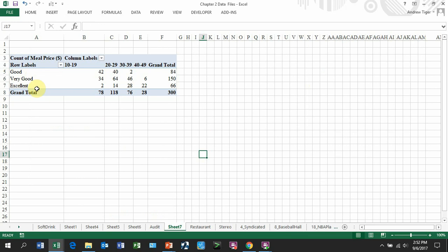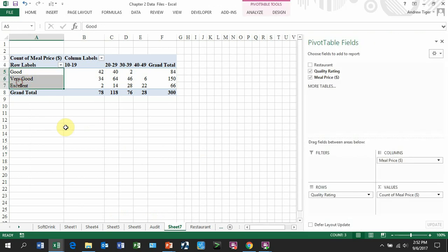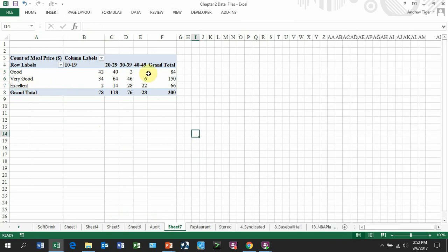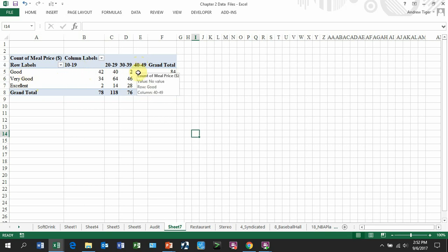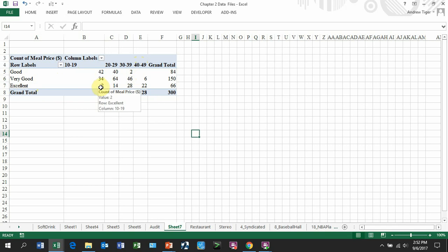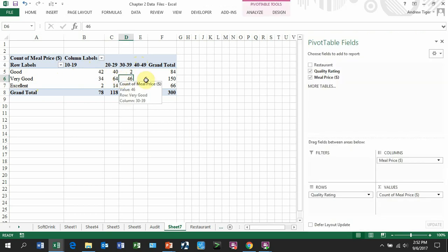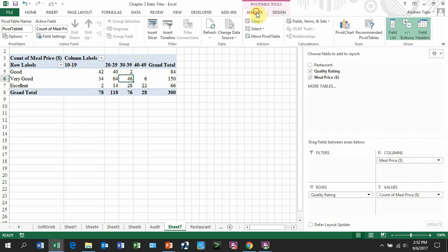So that's a crosstab. We have one variable which is my quality, another variable my price. And this now gives me the count of how many were in this. So look, generally what happens is that the expensive meals are excellent more often, and the less expensive meals are in the good. These numbers are higher. We don't have any goods that were expensive, and we have only a handful that made the excellent rating that were lower priced. And we can build a graph of this.